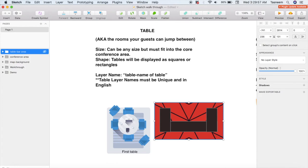Remember it's a unique identifier, meaning these layer names cannot be repeated. So if you wanted multiple bar areas, the best idea is to write table-bar-area-1 for the first one, and then table-bar-area-2 for the next, and so on.